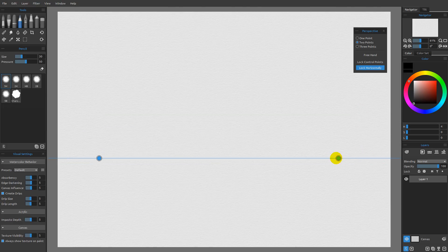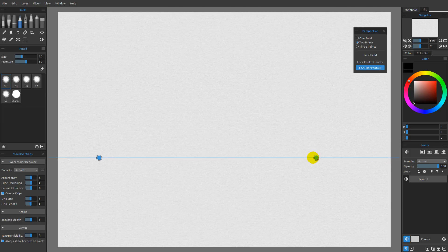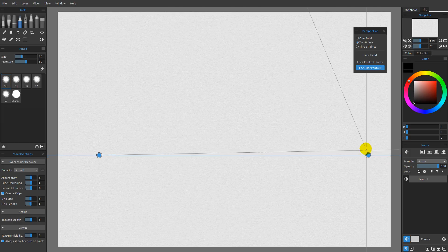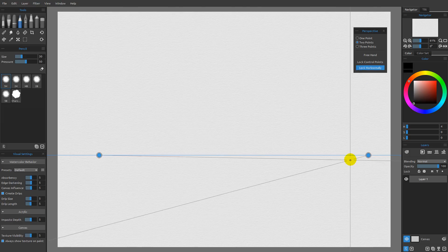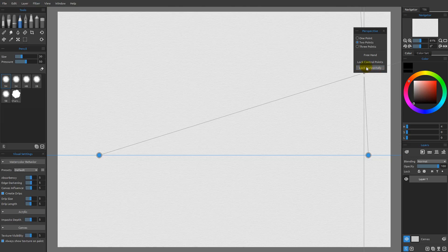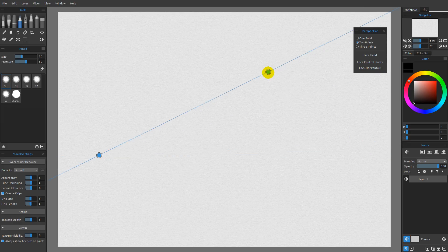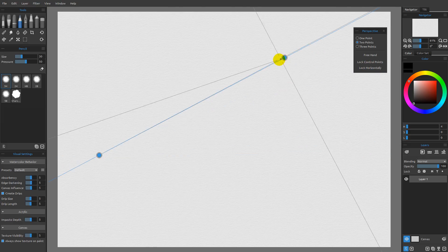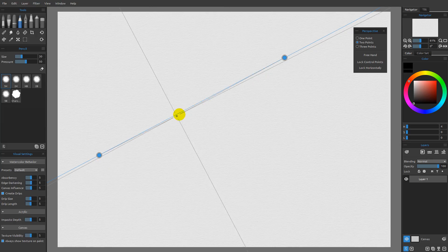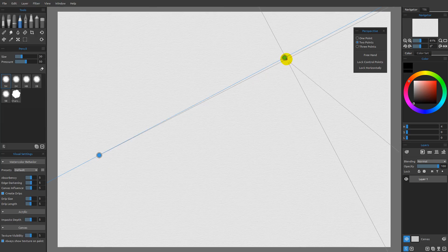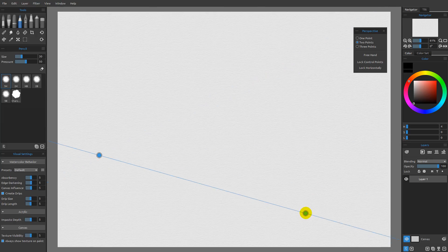However, these guys are going to move directly across from each other on this line. The reason why is because we're set to lock horizontally. If we turn lock horizontally off, then we can go ahead and move these guys wherever we want. You can see that the horizon line is going to move where these guys are.